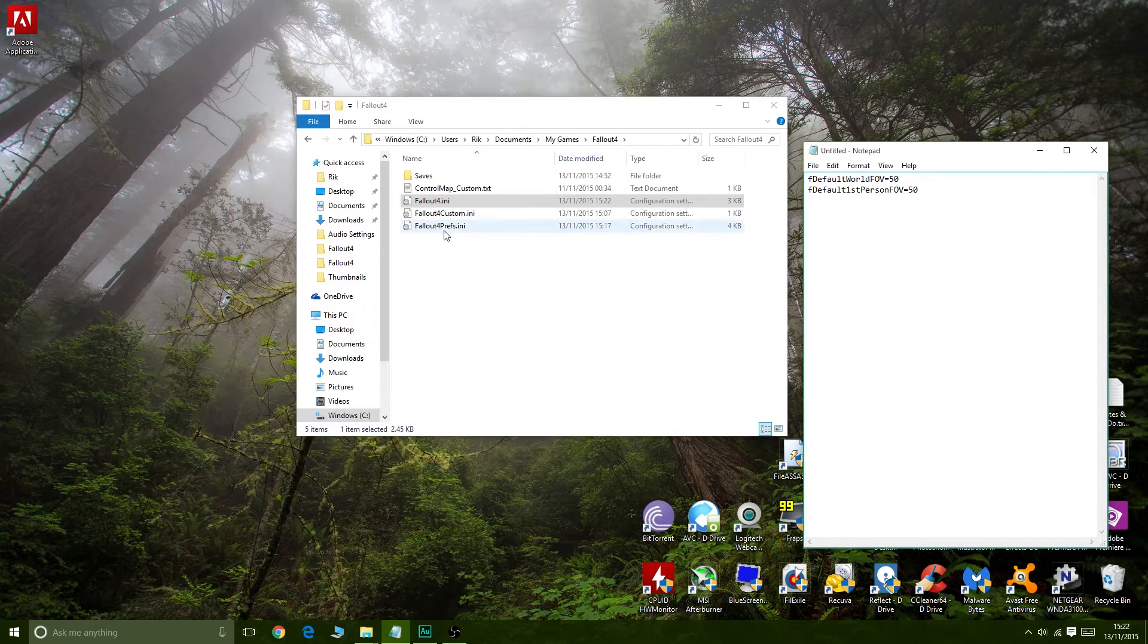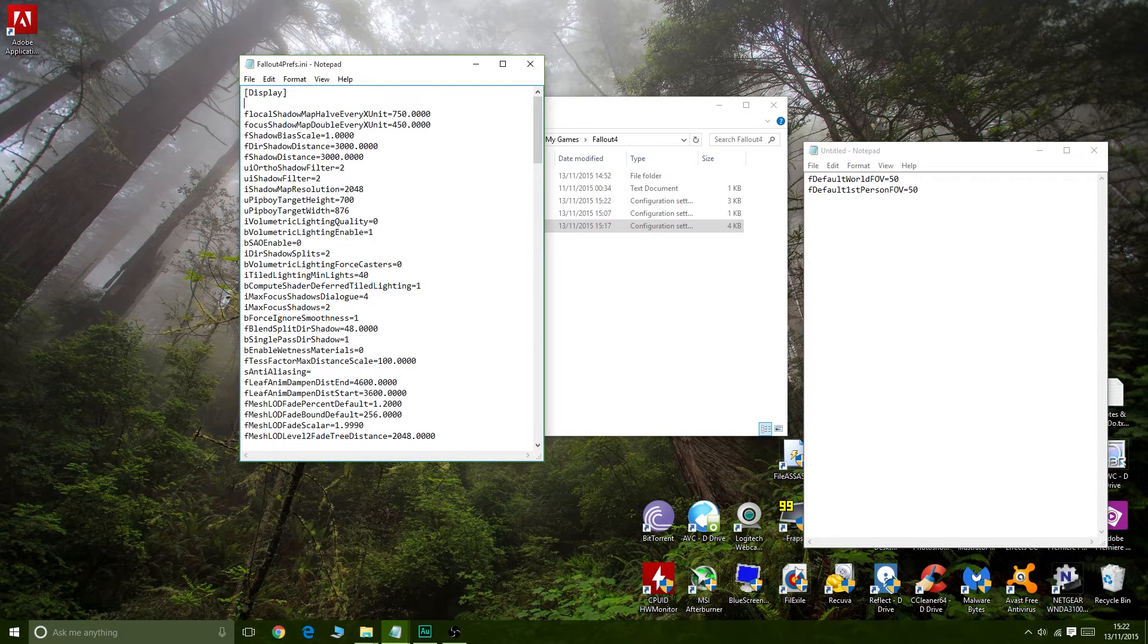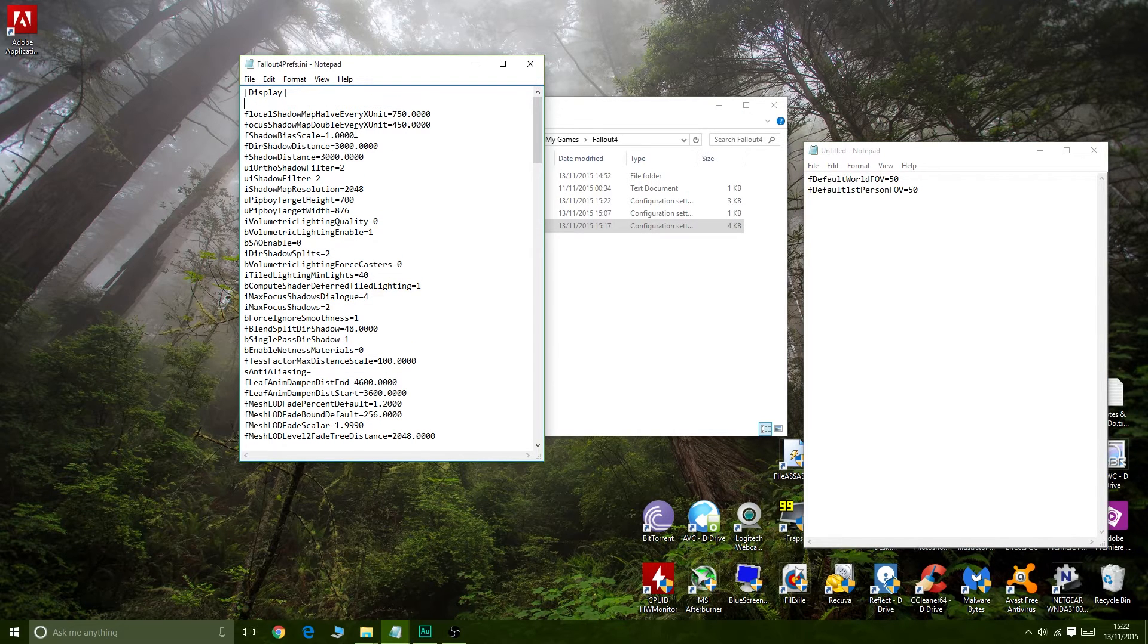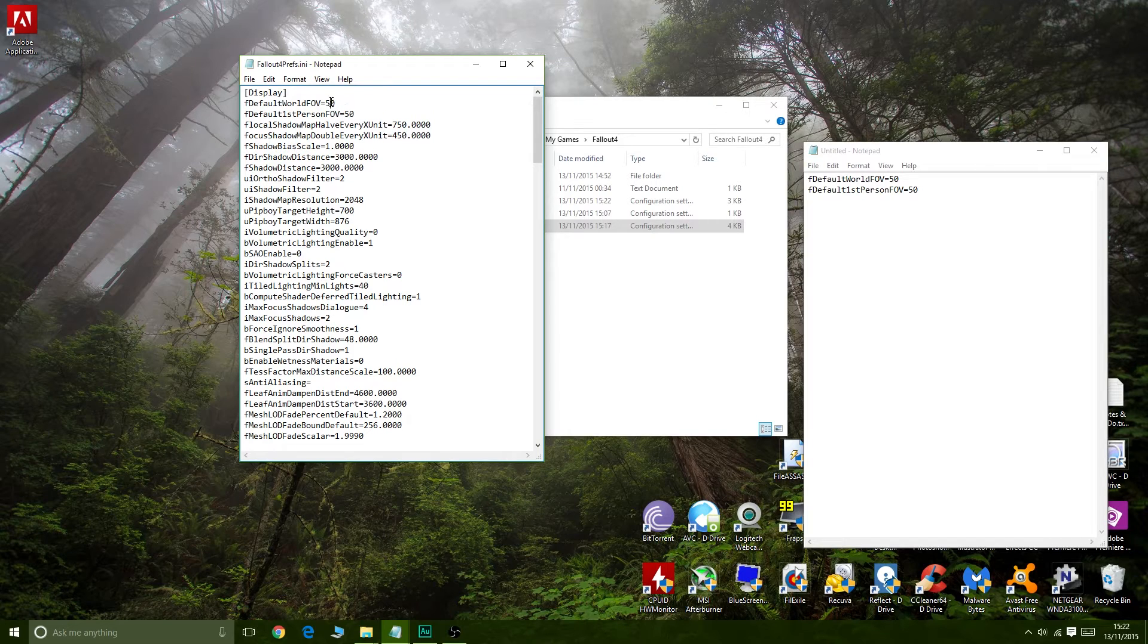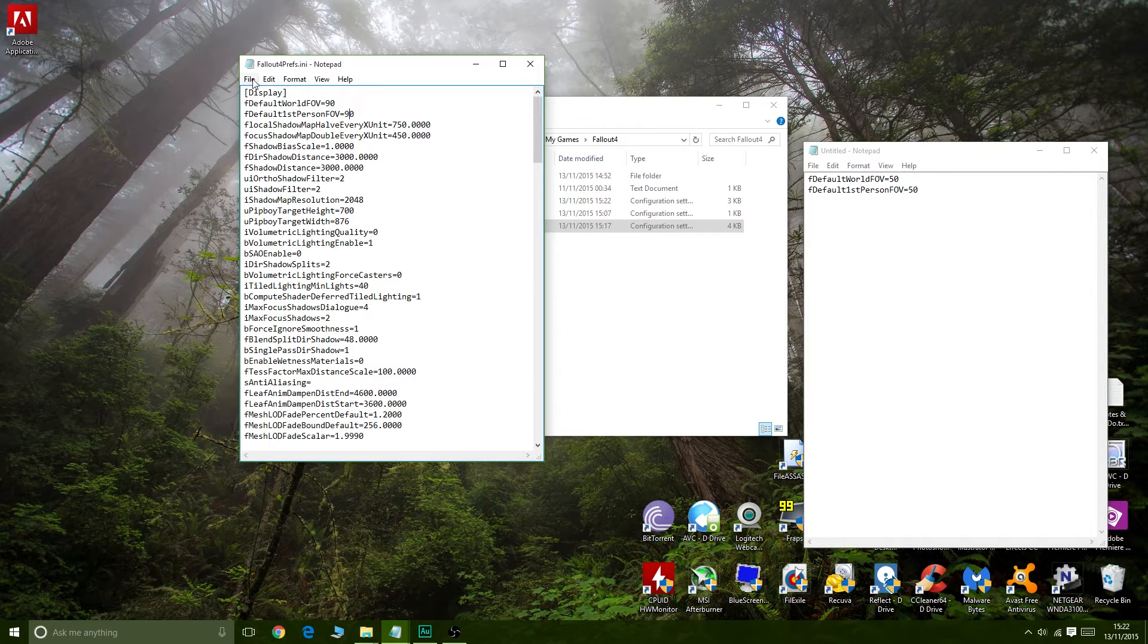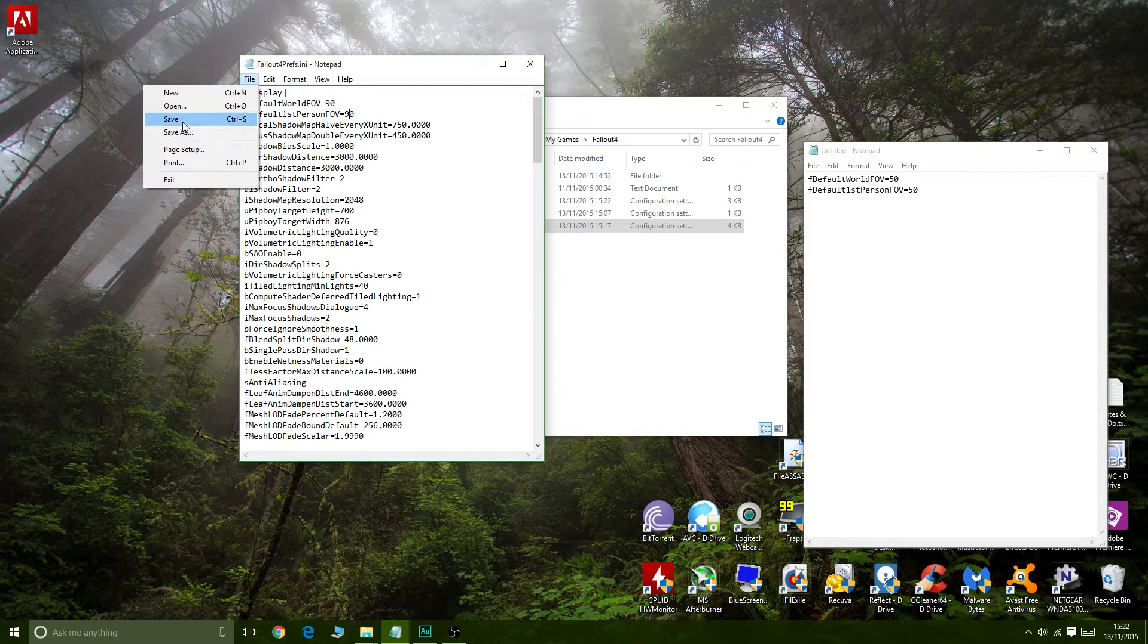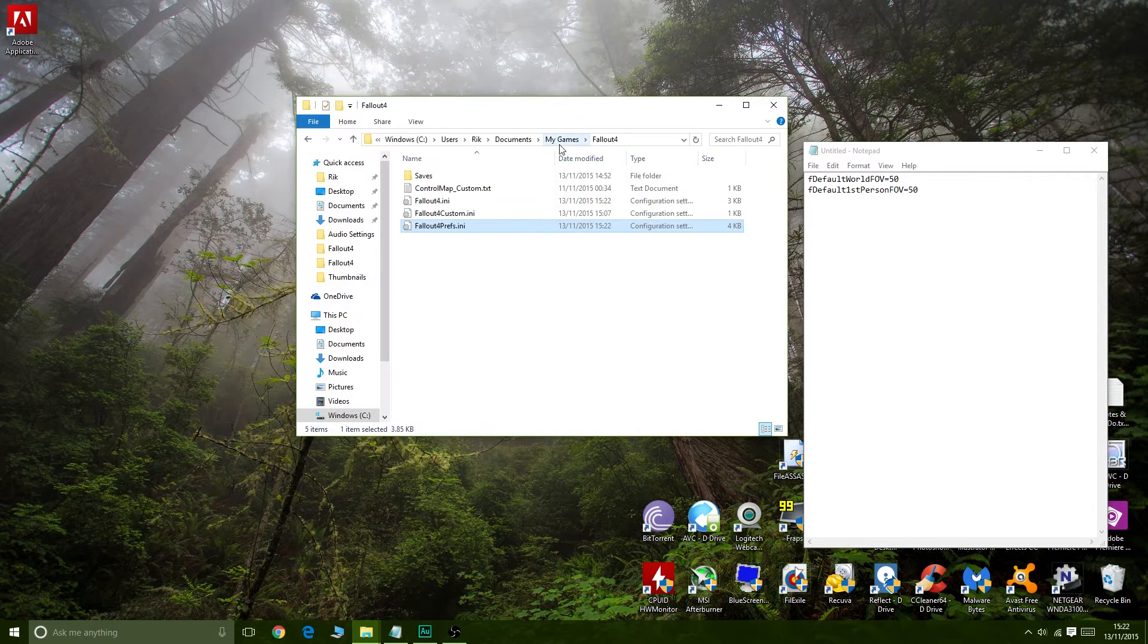We're going to do the same thing in Fallout 4 Prefs. Again, under display at the top, add that. Should have changed it to 90 first in the notepad there, but never mind. Save again and close.